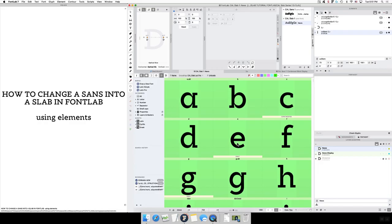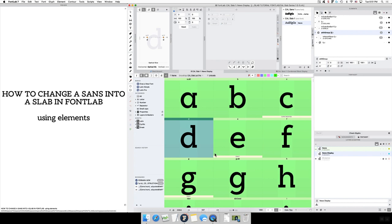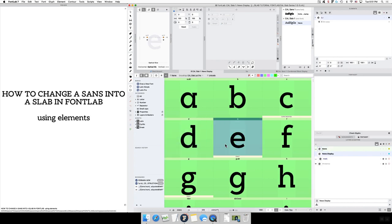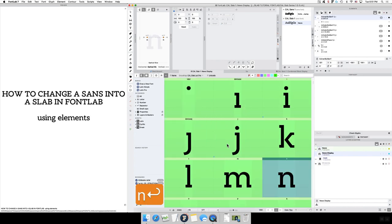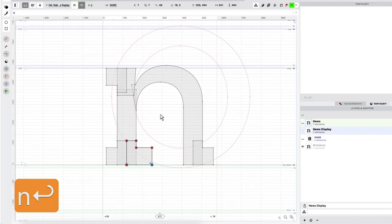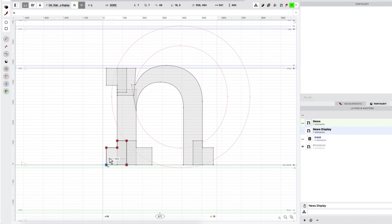So what I'm doing is in FontLab, I like to use elements because that helps me to change things quickly. For example, let me go to my news display of this slab, and I've made the upper case and the lower case with elements.